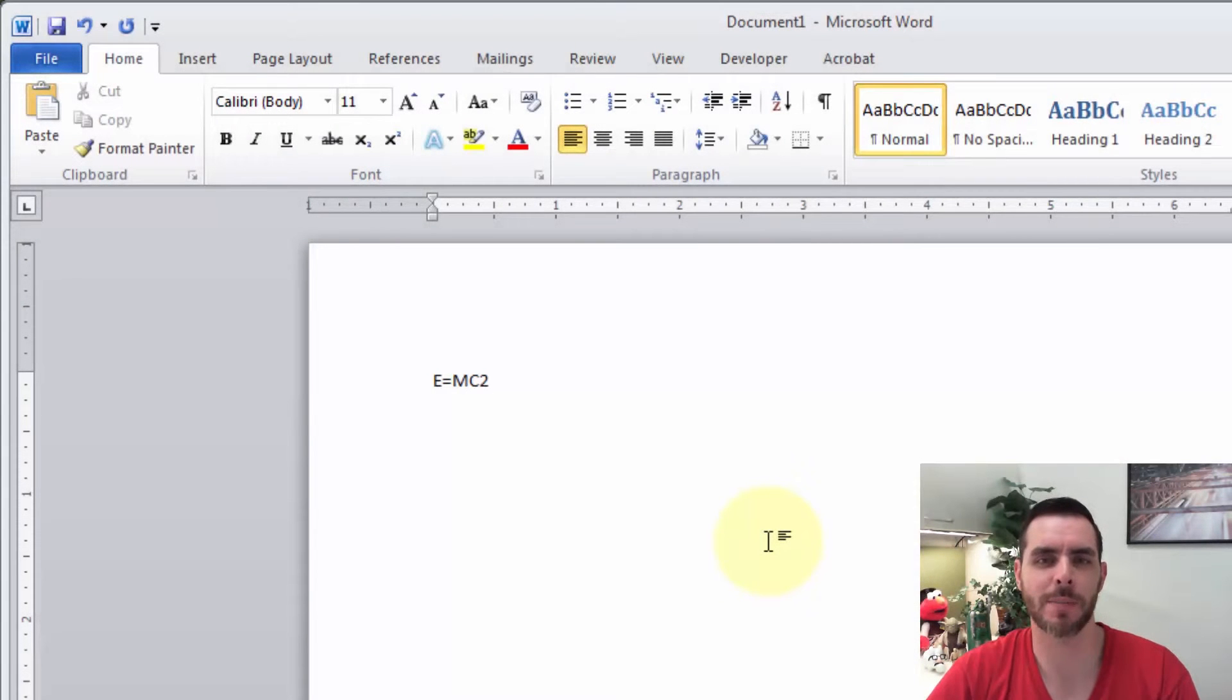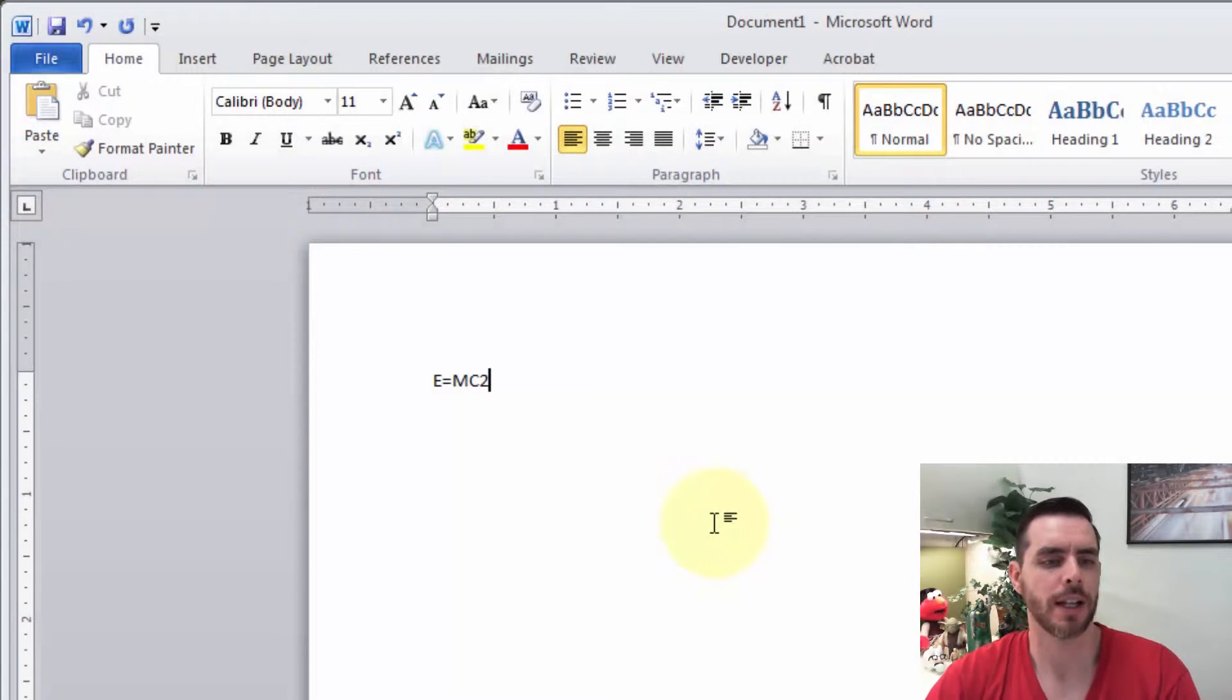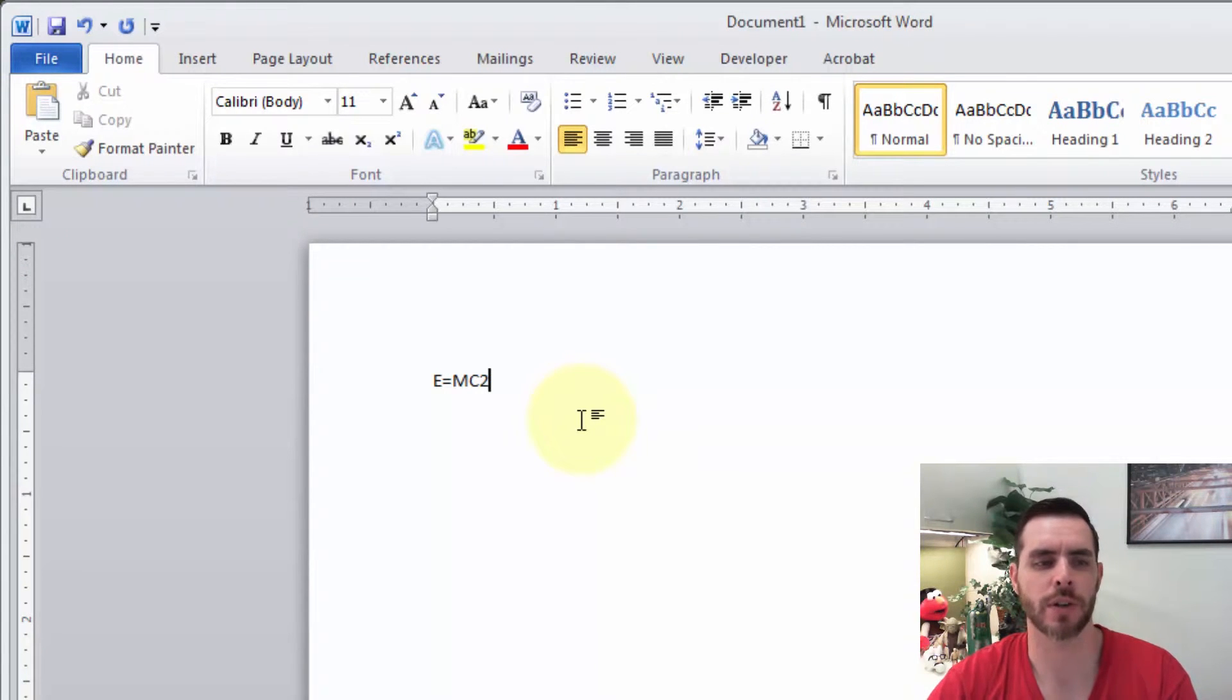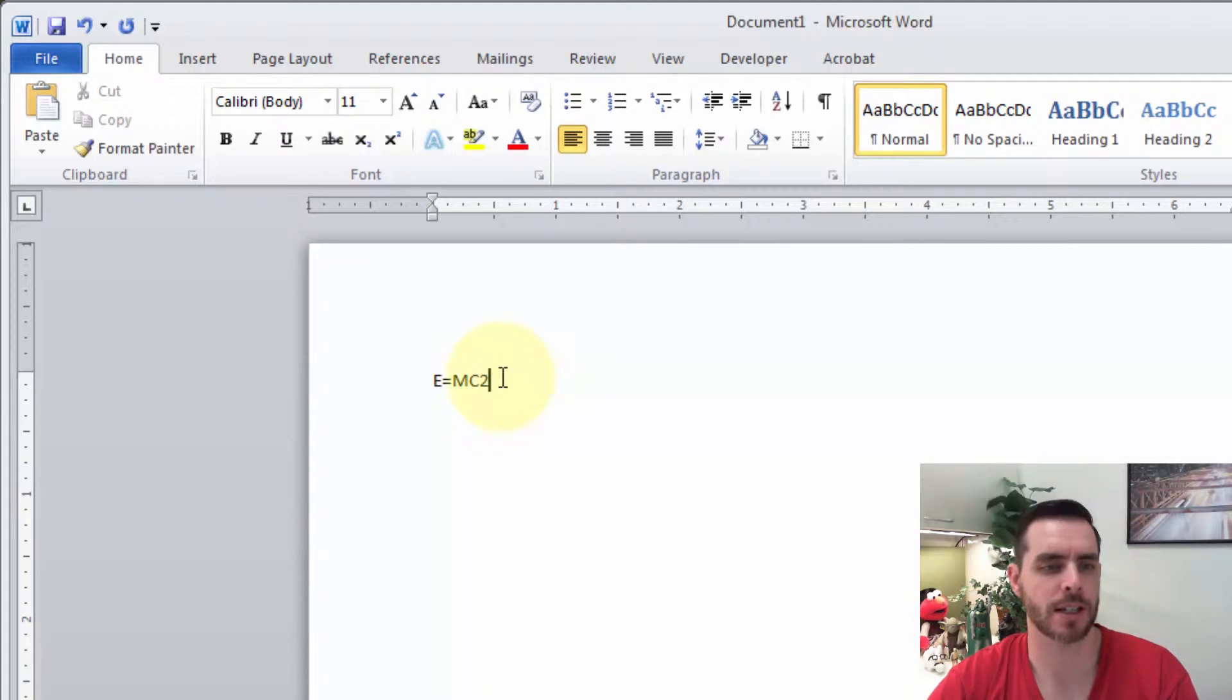There's a couple different ways to make text superscript. First, go ahead and highlight or select your word, letter, or even a paragraph that you want formatted in superscript. In this case, we're going to go with the two.